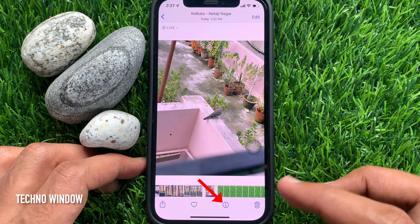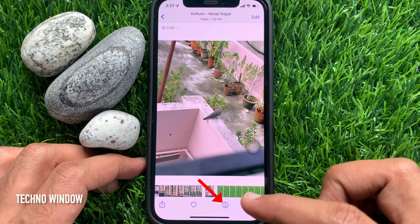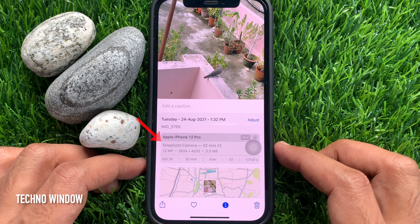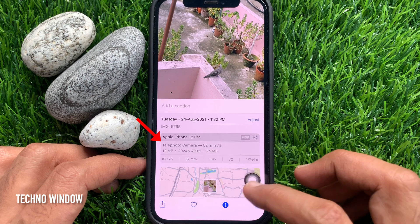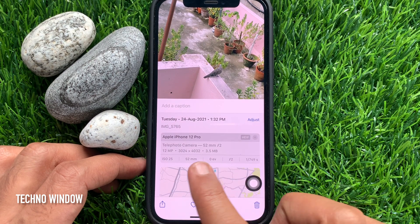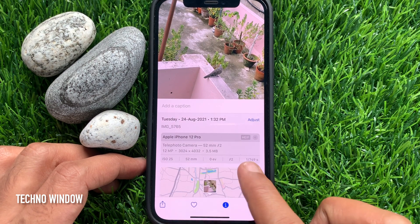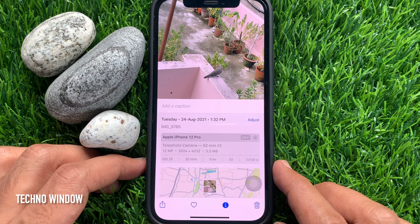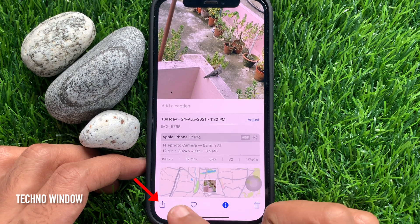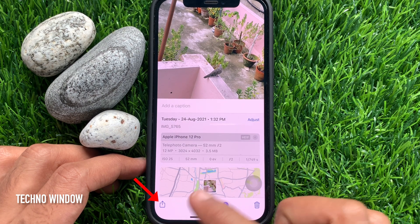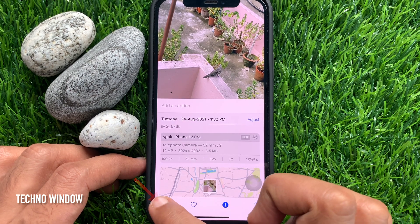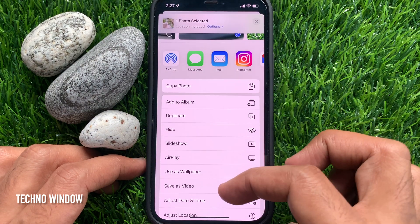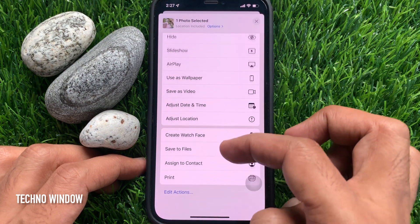Tap the info button located at the bottom. Here you will see some information about the photo. If you would like to check more details, tap the share button on the bottom left, then scroll up and tap Save.